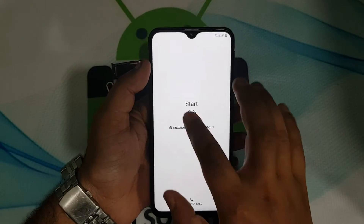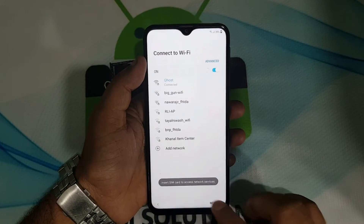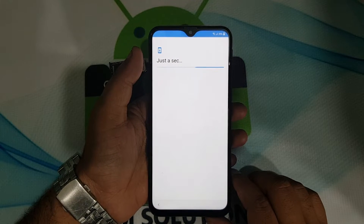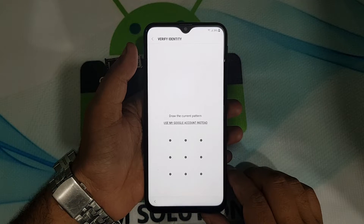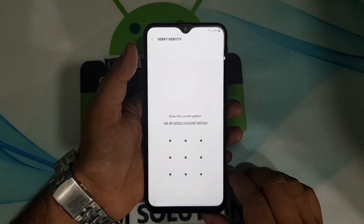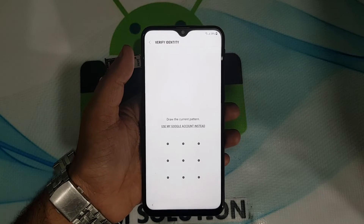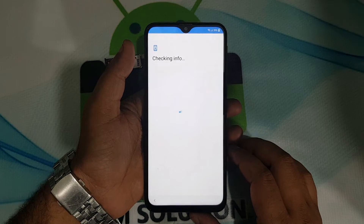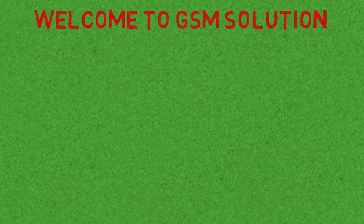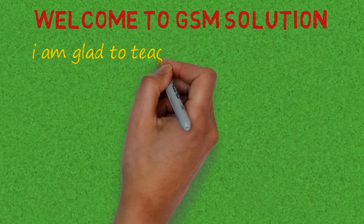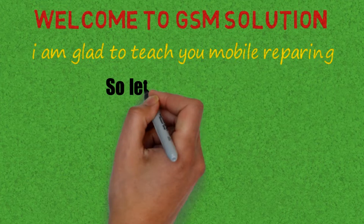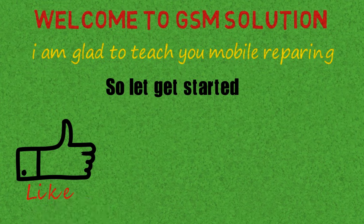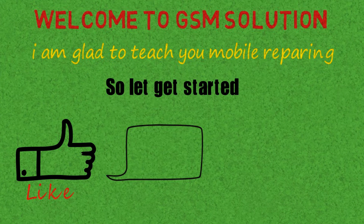Hello friends, welcome to my channel GSM Solution. Today I am showing you how to bypass Samsung M20 FRP without PC, 2019 patch level. If you want to learn more new things about mobile software, please like, share and subscribe, and don't forget to comment below — give suggestions about my videos. Click on the bell icon to stay updated with my uploads.